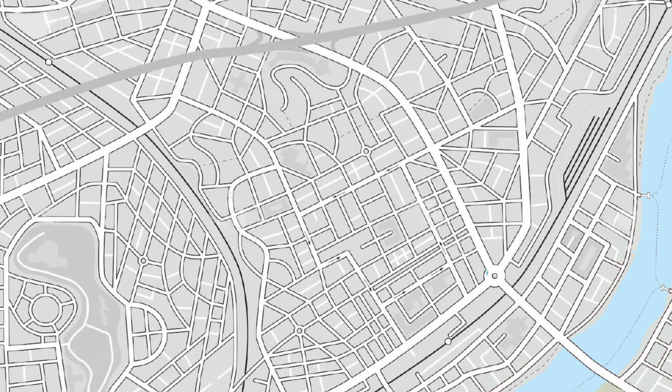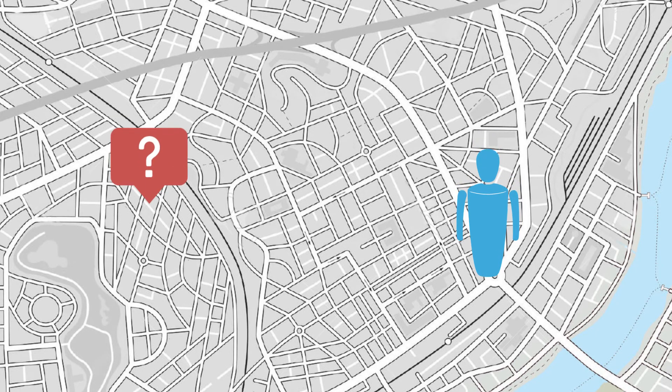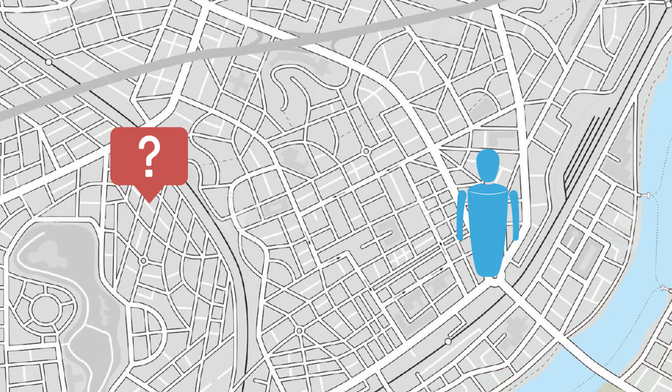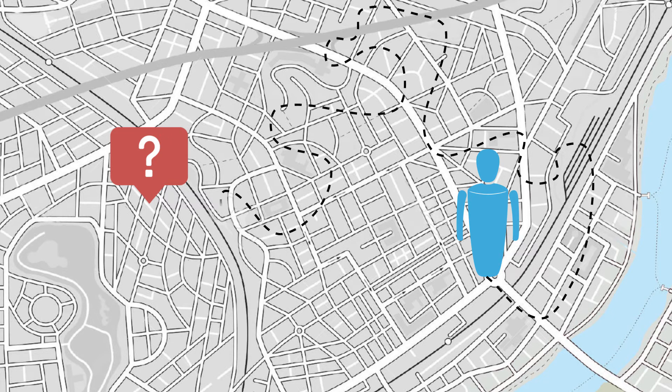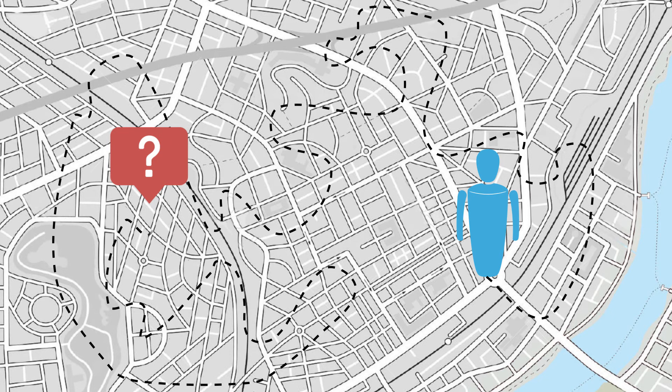The problem becomes extra difficult when a new user is introduced to a messy system. Imagine traveling to a town with no street addresses. How would you find your hotel?